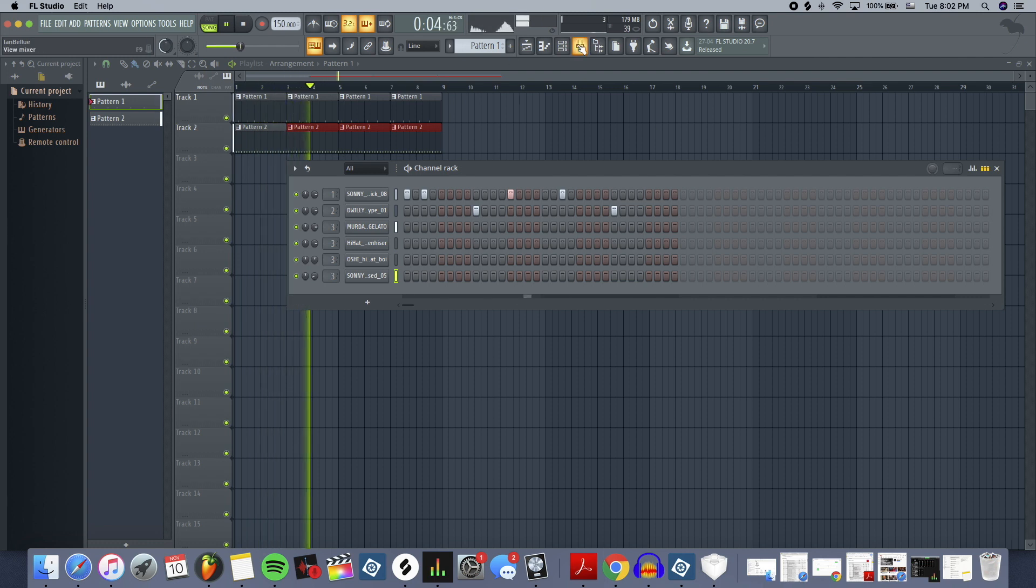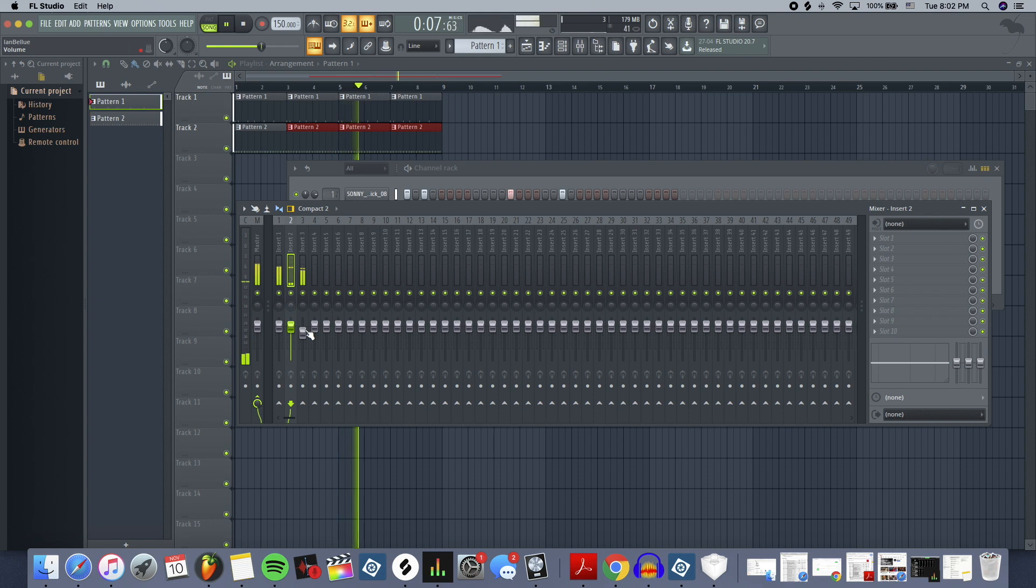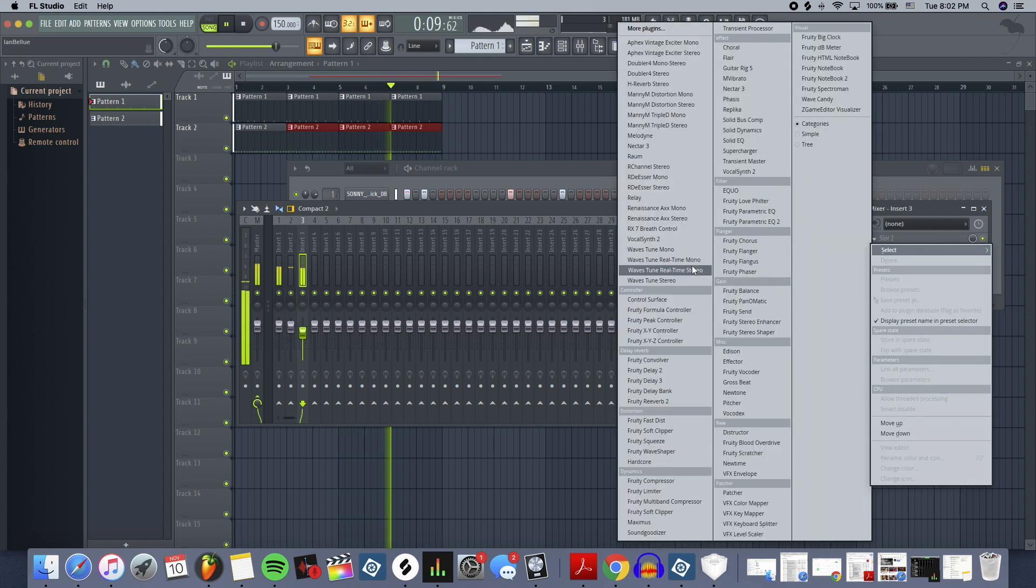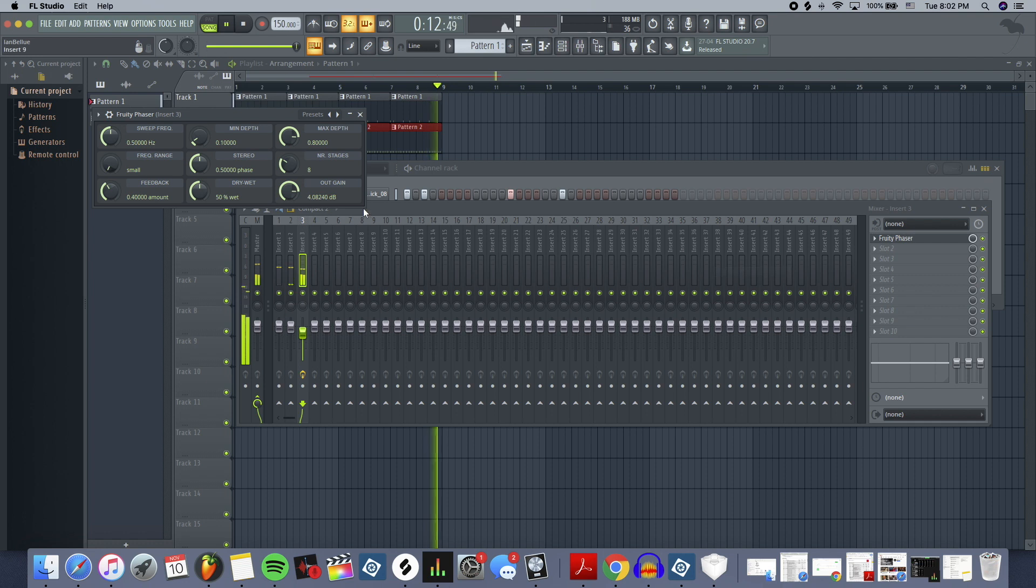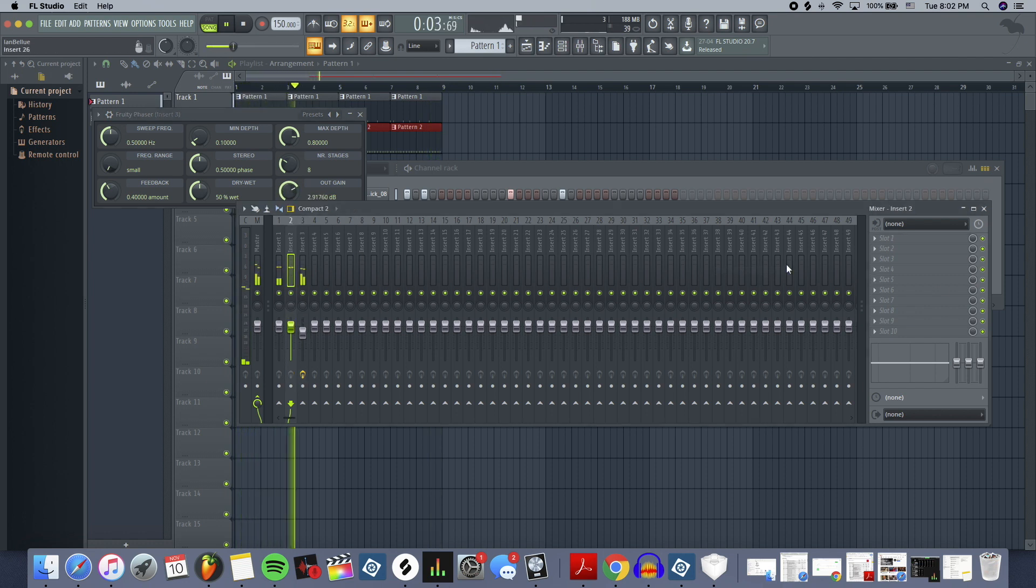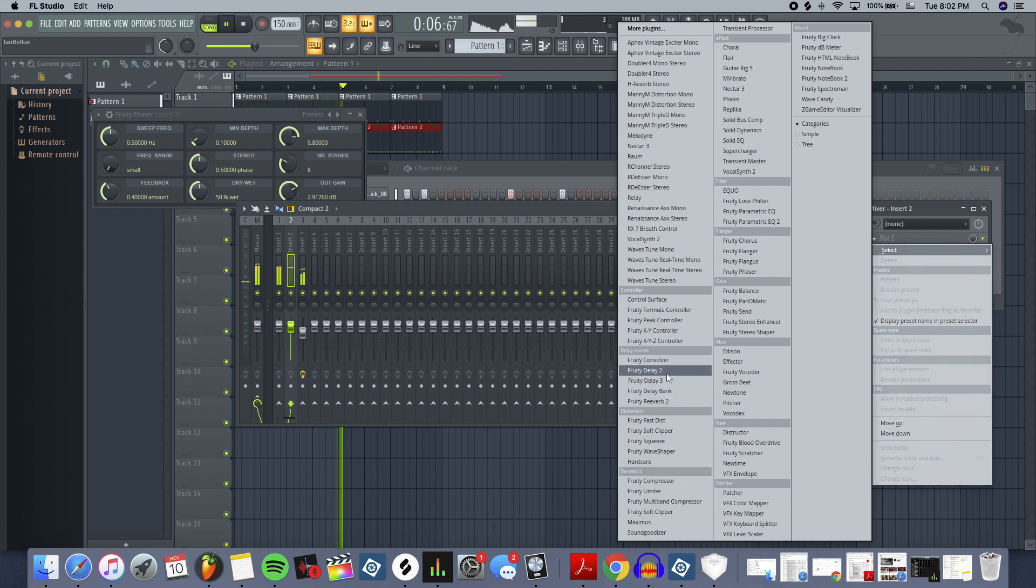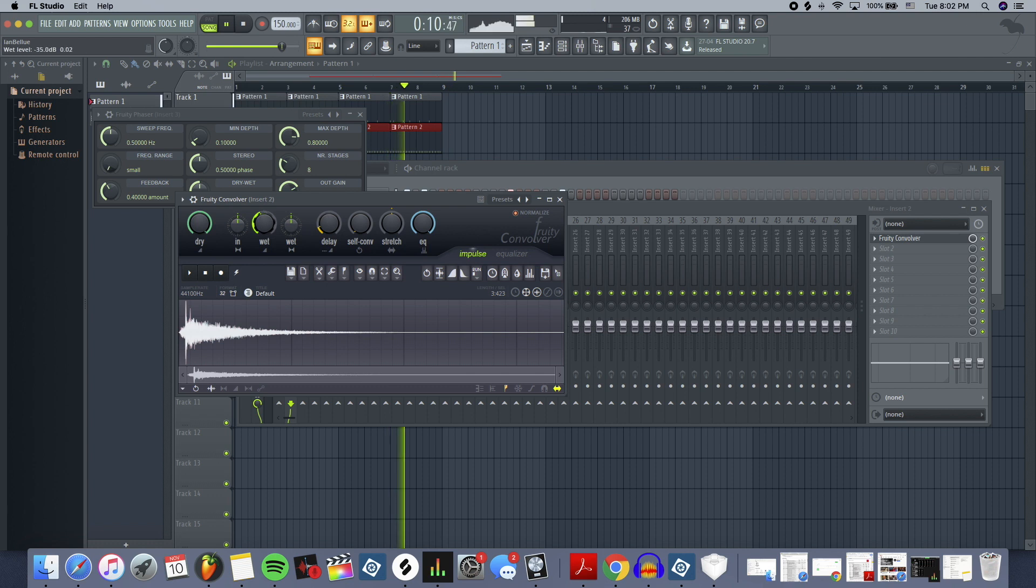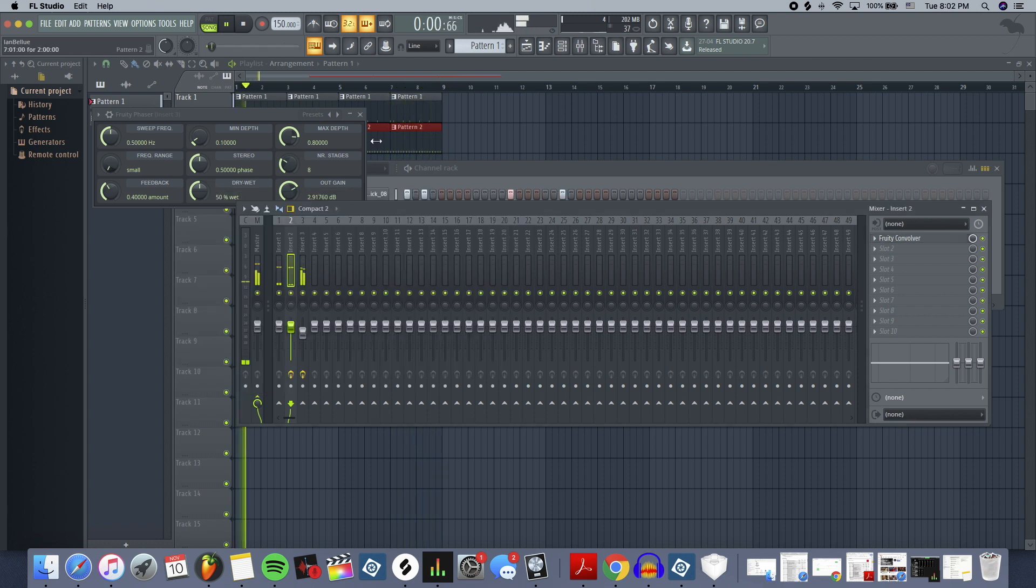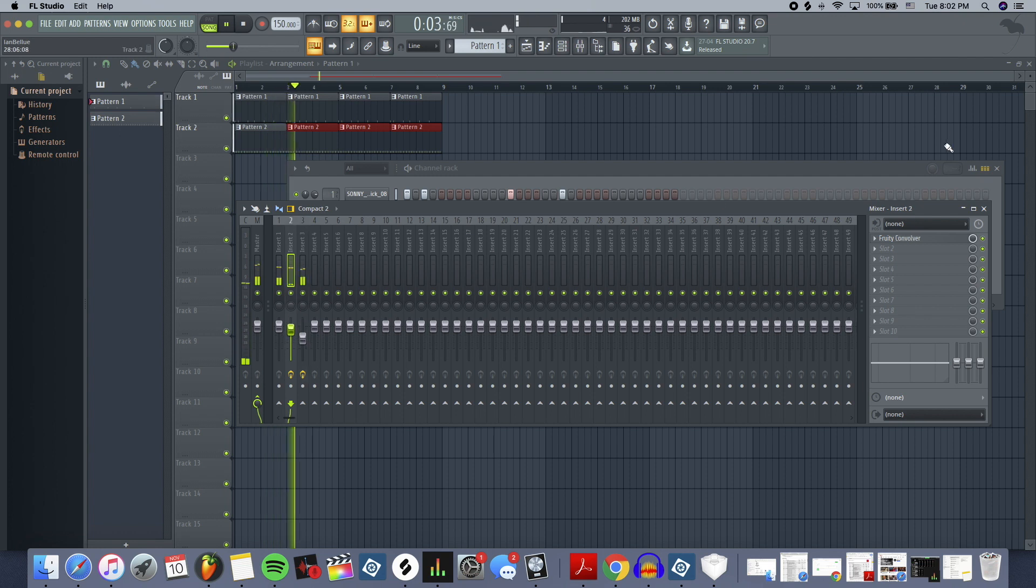Then you can go through to the mixer, and you've got them all routed separately so you can affect them differently because you're going to want to put some sort of effect, you love Fruity Phaser, right? You put that on the hi-hats, and you love a lot of reverb on your snare or something. So you go to Fruity Convolver, and now you've got this really sick beat here.